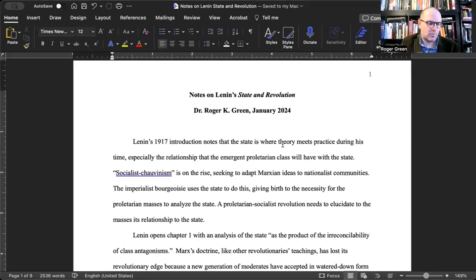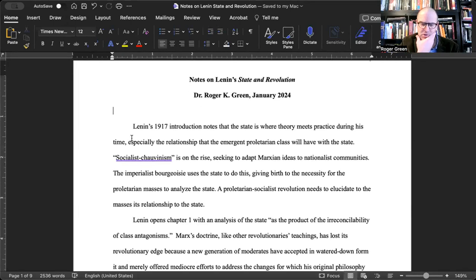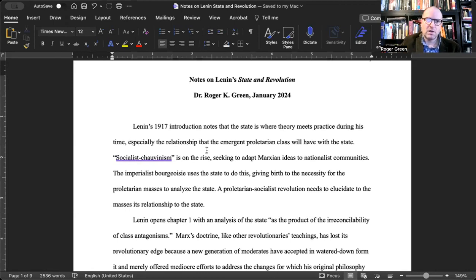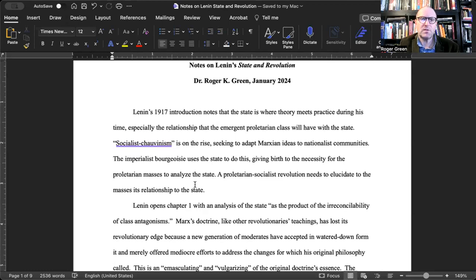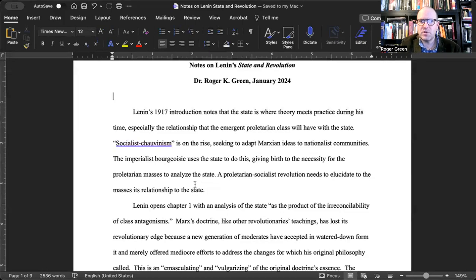We'll get some contextualizing along the way. I'm going to cover chapters one and two of Lenin's State and Revolution in this particular lecture, and then we'll do another lecture video because my notes are already getting kind of long. Lenin's 1917 introduction notes that the state is where theory meets practice during his time, especially the relationship that the emergent proletarian class will have with the state. Socialist chauvinism, according to Lenin, is on the rise, seeking to adapt Marxian ideas to nationalist communities.